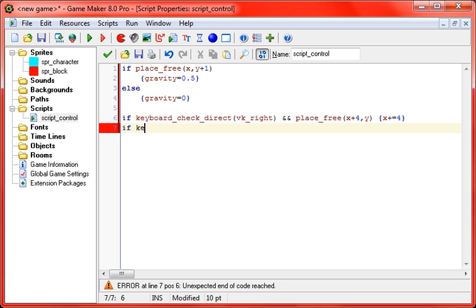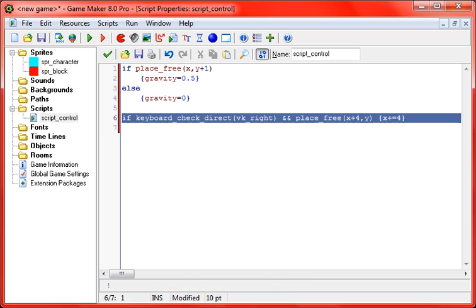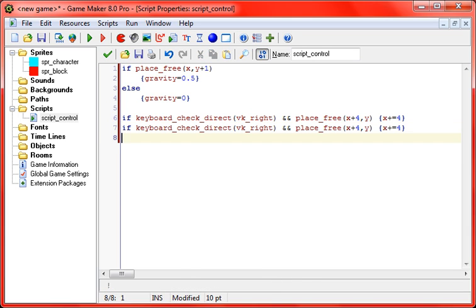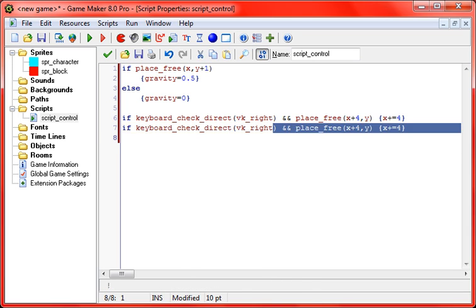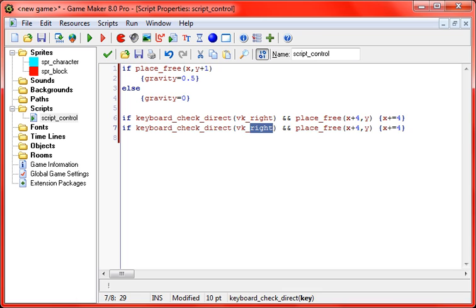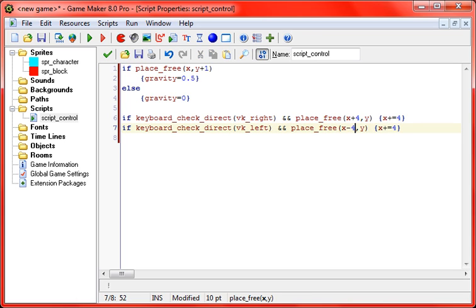So now for the left arrow key, actually to save time, why not just copy that. If keyboard_check vk_left and place_free x minus four, so four pixels to the left, x minus equals four. So you'll go four pixels to the left when you press the left arrow key. Now for jumping, this is a little bit different.